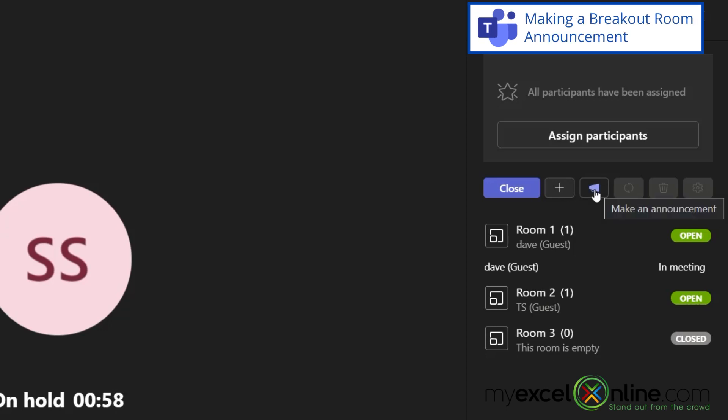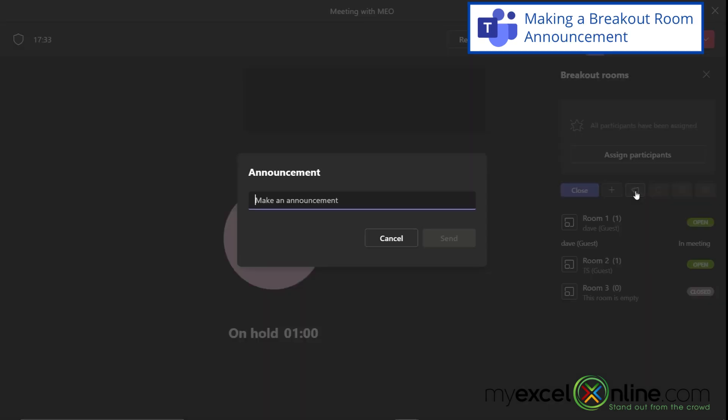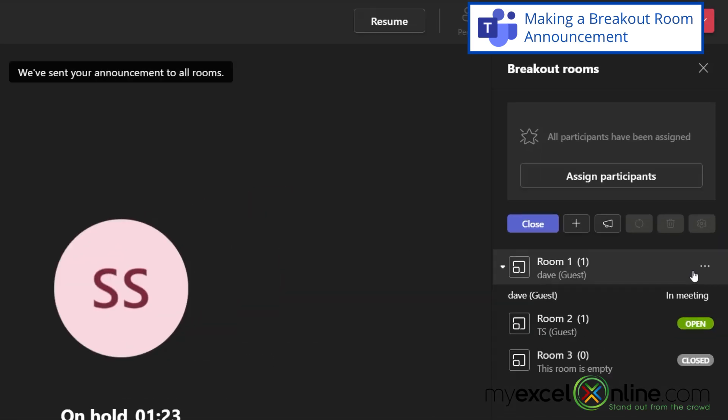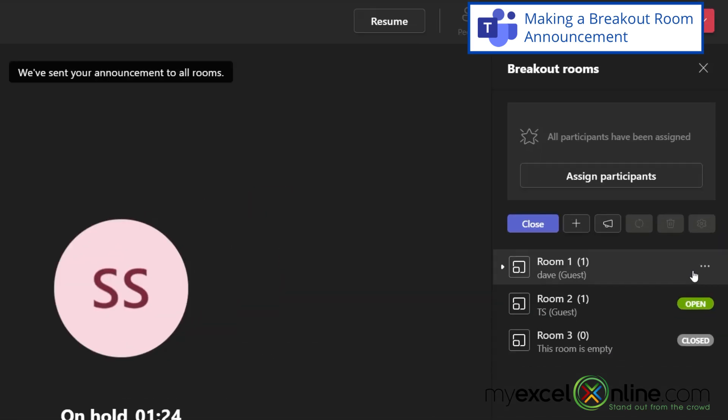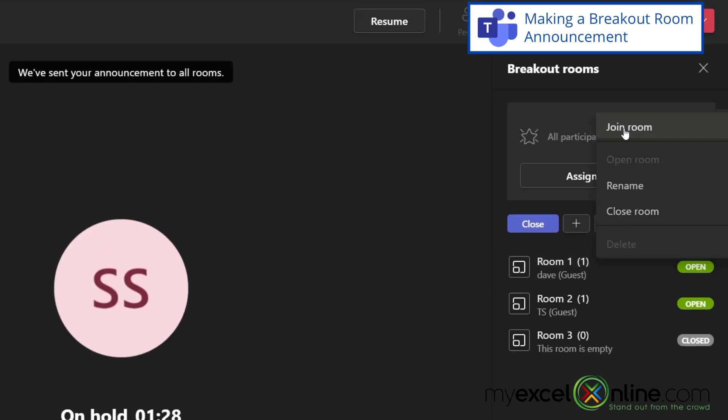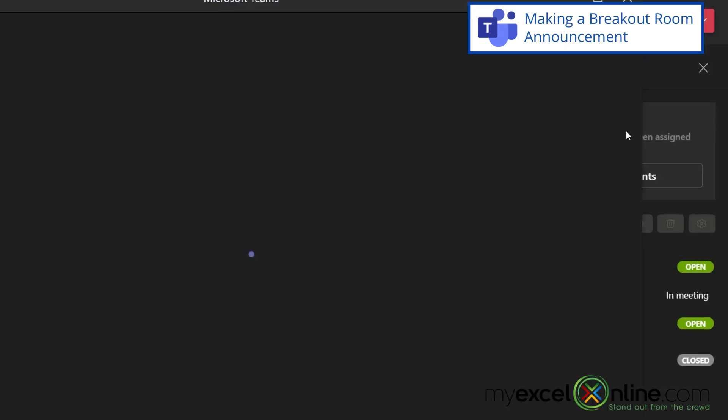I can also hit this button to make an announcement. And this is a text announcement. So if I would like to say, hope you have some good ideas, and if I hit send and I open this breakout room and I join this breakout room.